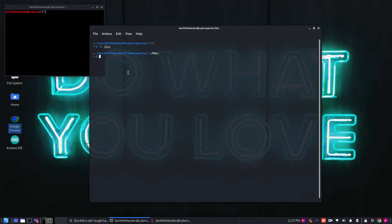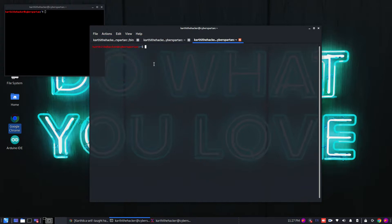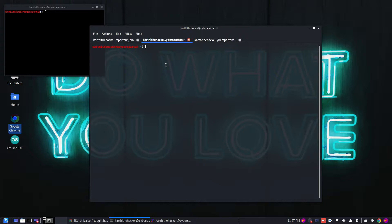This is ZSH, Bash, and Shell. Now we have 3 tabs open. This is Bash. Default call is Bash.